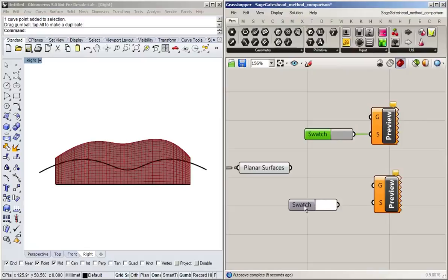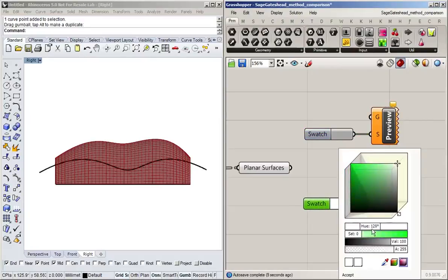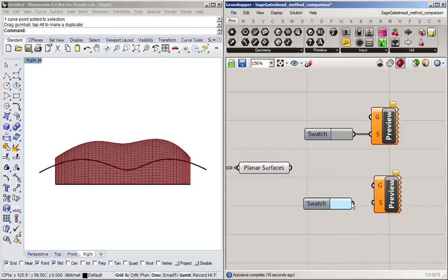And the other one is going to have something of a blue value. And you can probably do this a lot nicer than I can, giving it some real material properties such as reflectance and such. Let's go for light blue here.